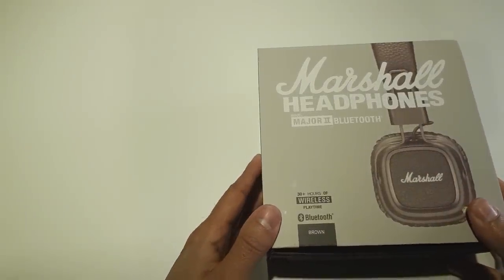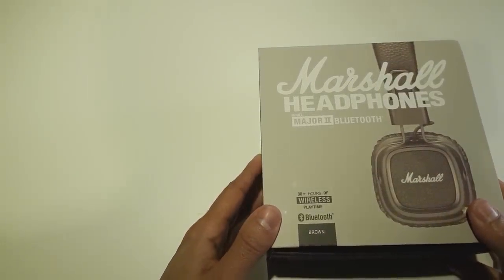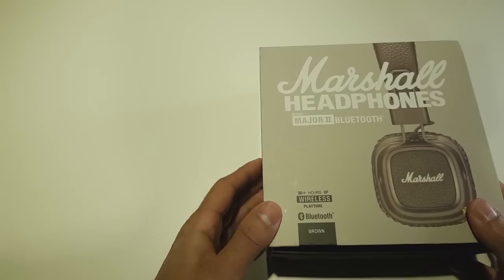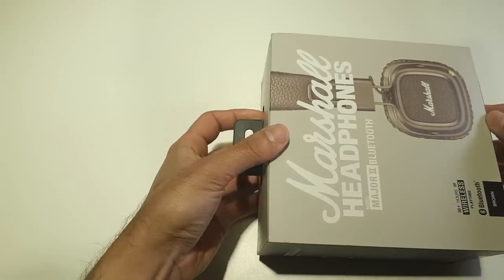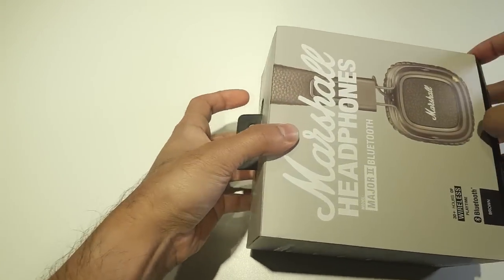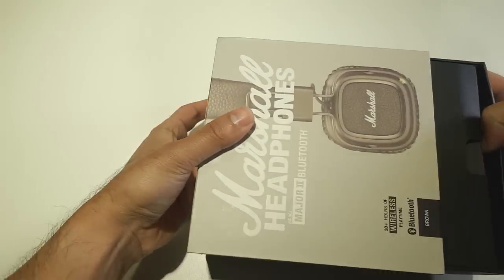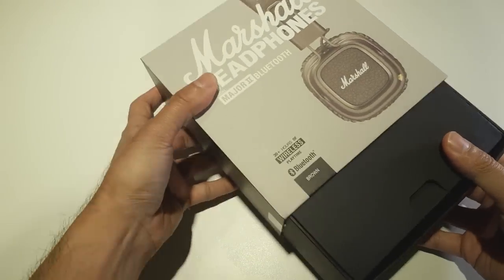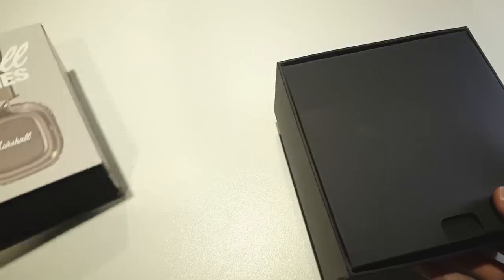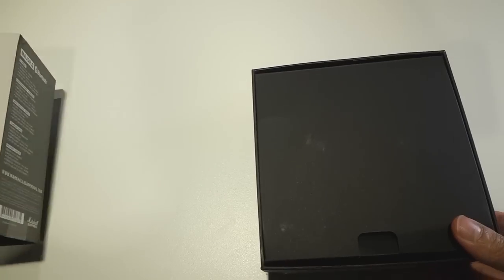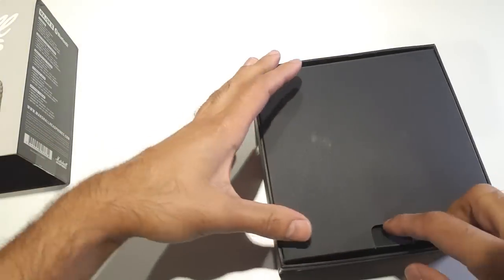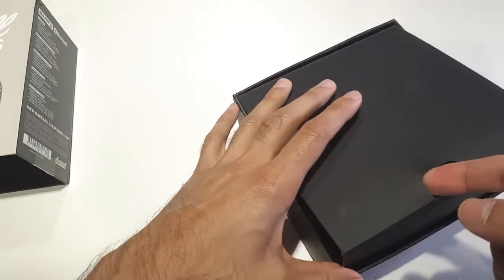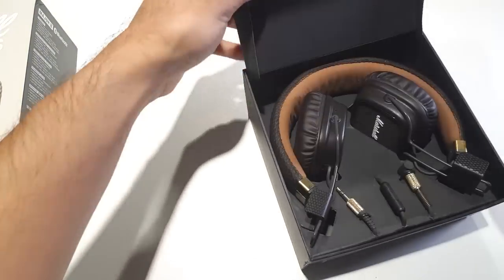Here we have the Marshall Headphones Major II Bluetooth box, pretty standard as with the previous Major I set of headphones. Let's quickly go and open this.